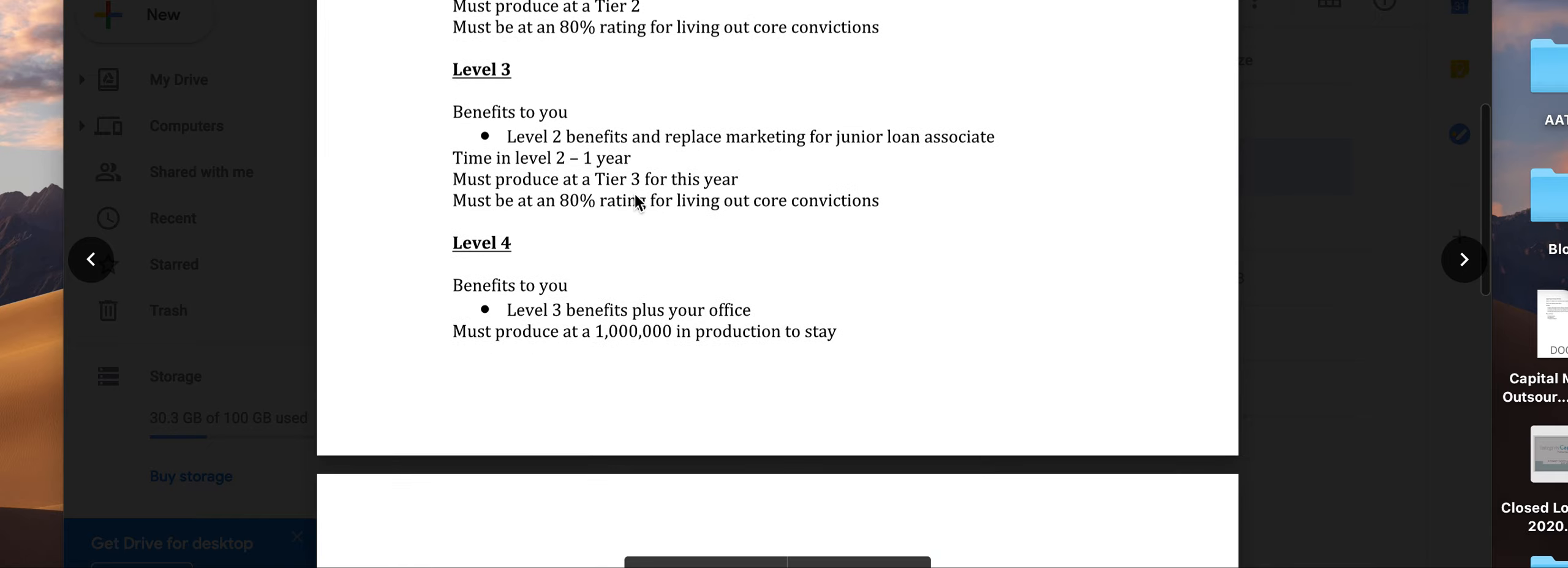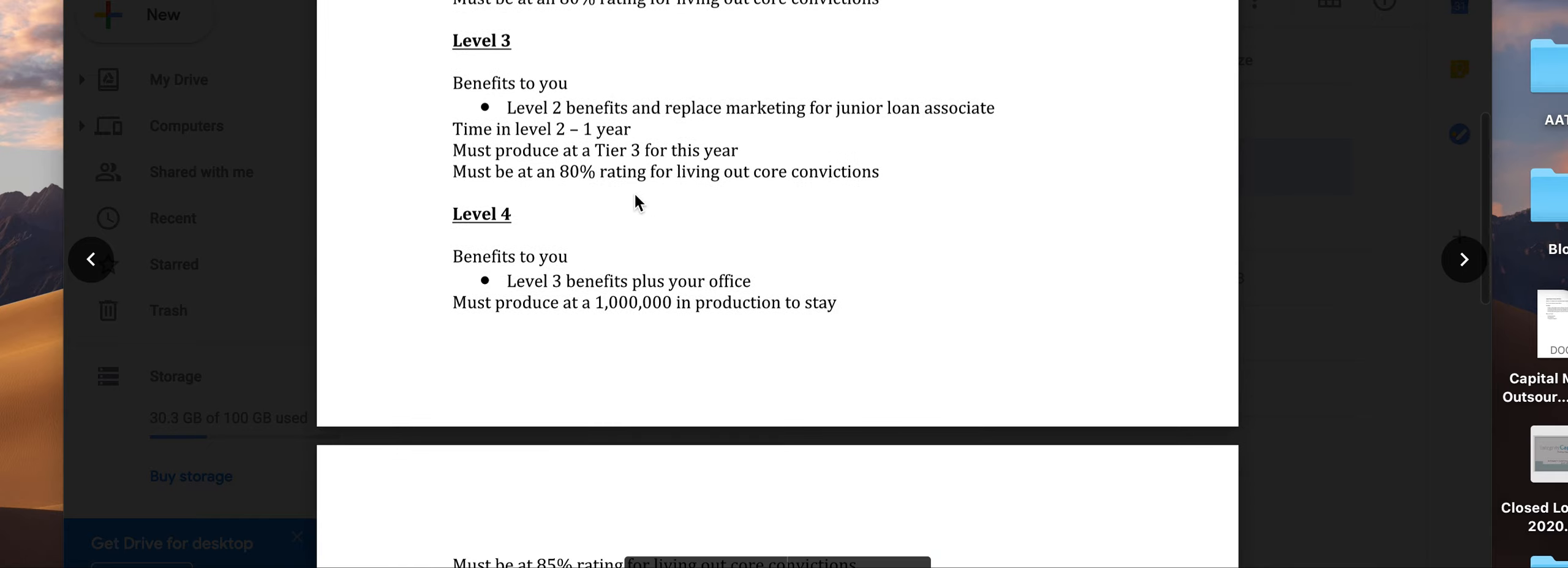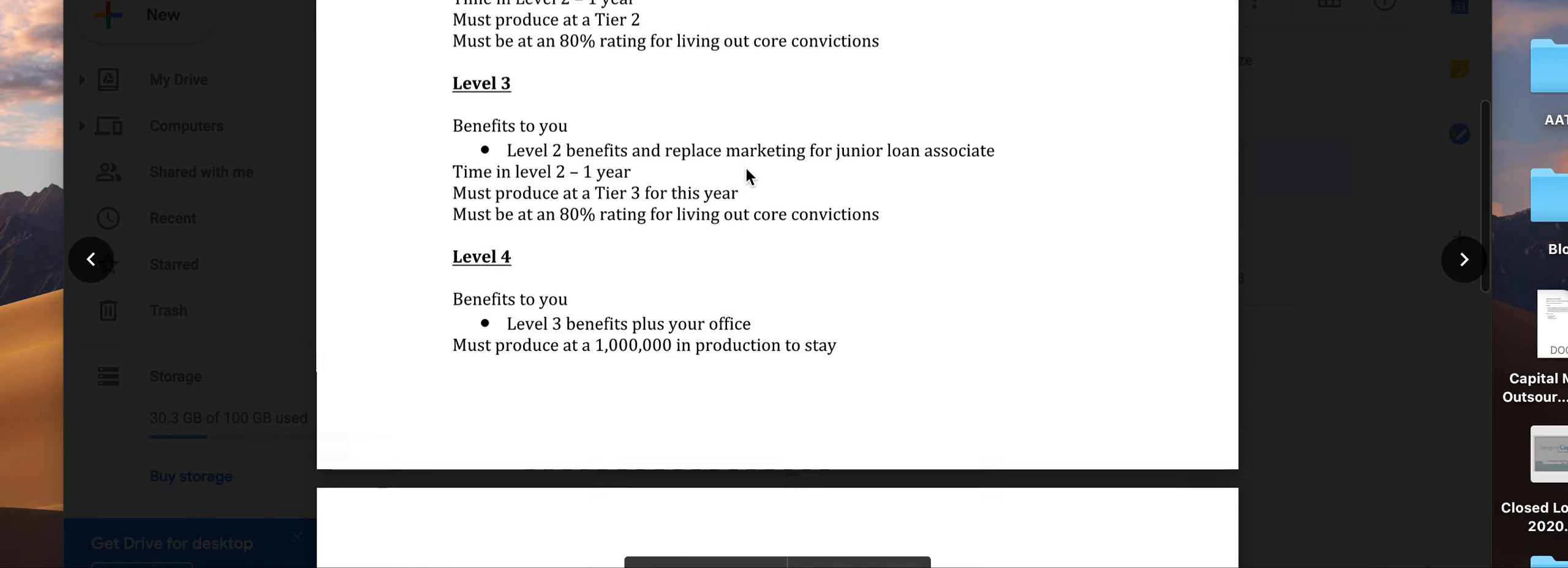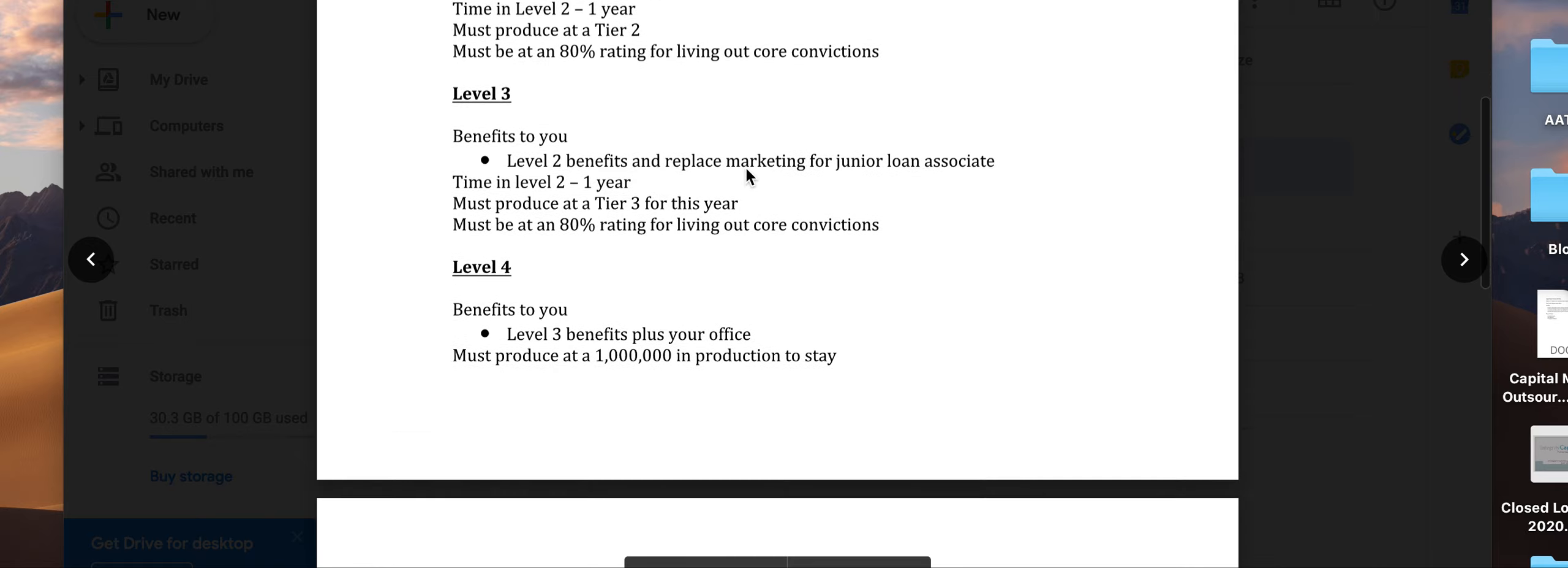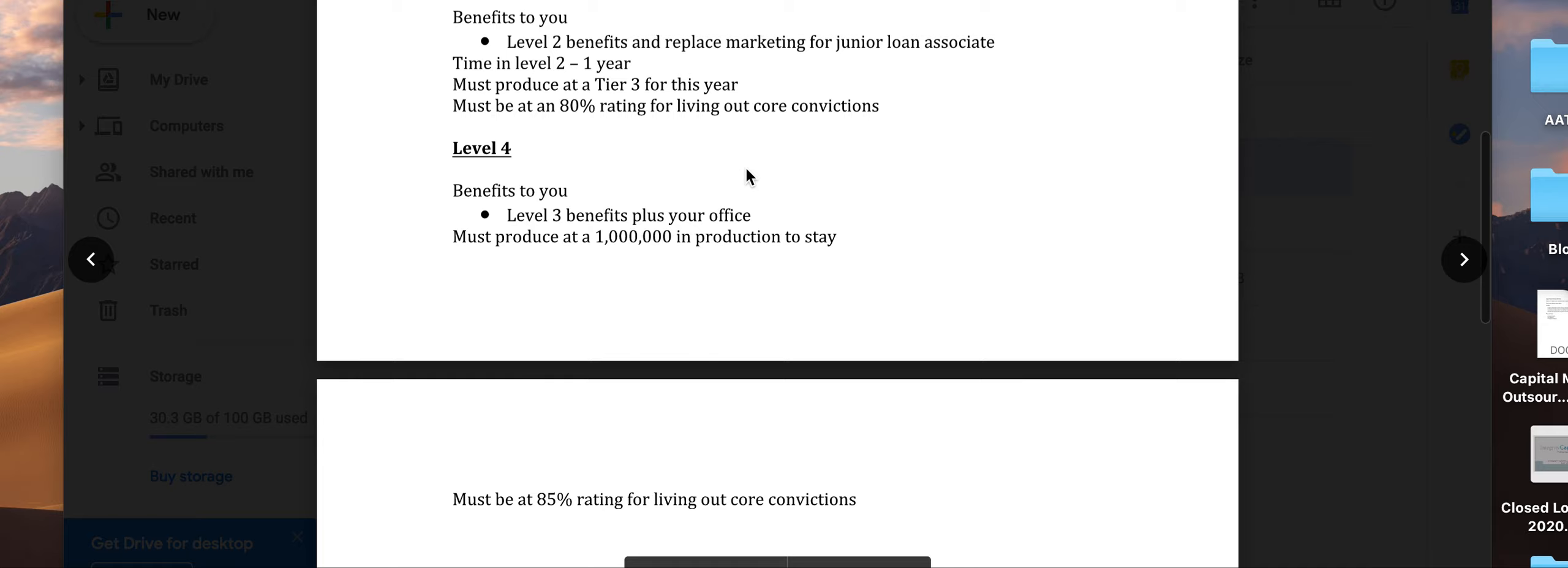Level three includes the benefits from level two, but you replace the marketing assistant with a junior associate. You'll get the same benefits as level two, but here you replace that with a junior associate who's more on the production side—somebody under you who's more full-time.